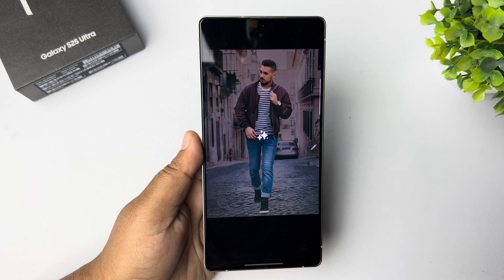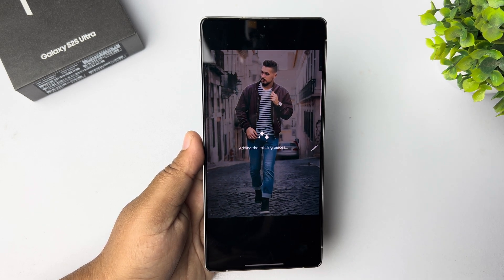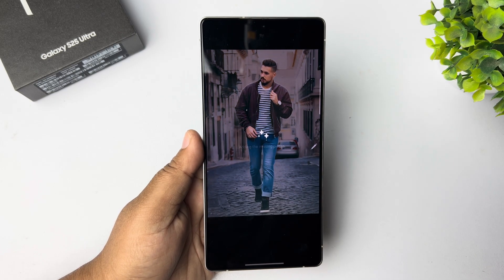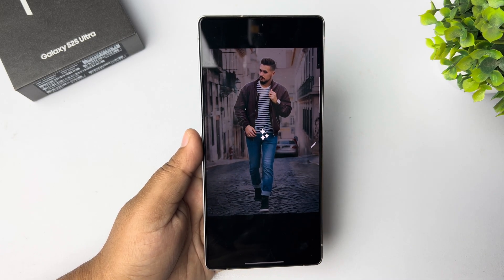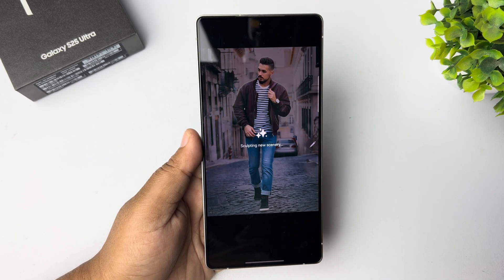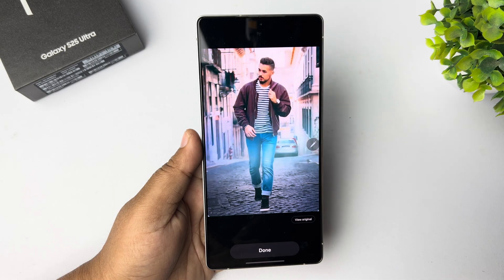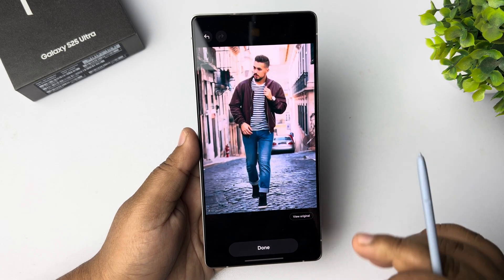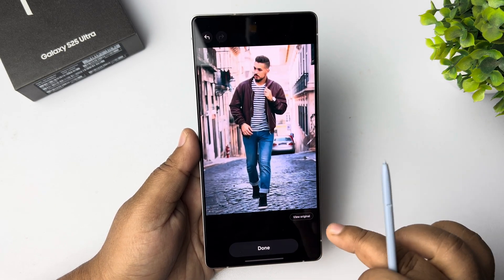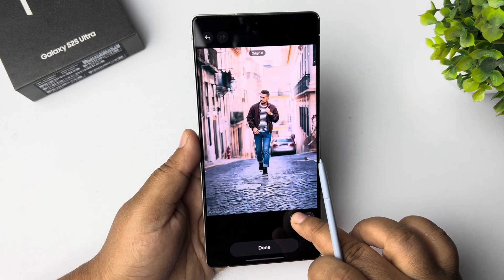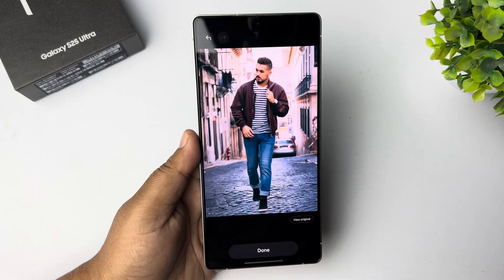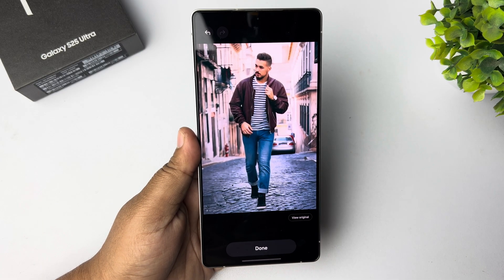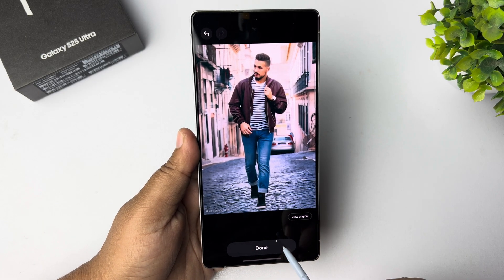Then tap on Generate and it may take some moments to completely generate the final result. Once done, you can see the original photo and the edited photo.